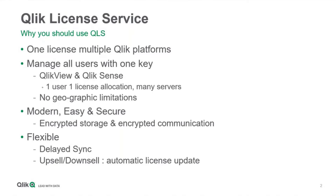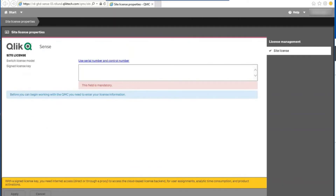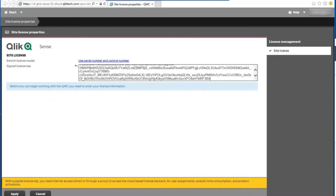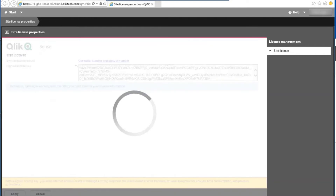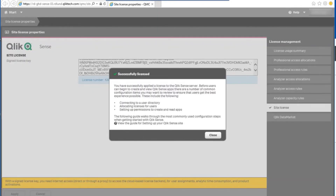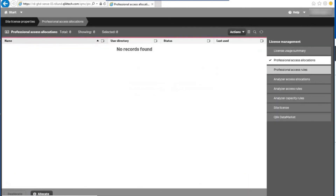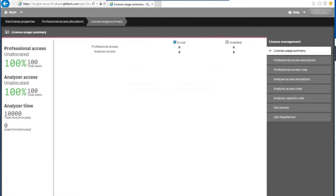Let's take a quick look at how easy it is to activate using the signed license key. Here we have a pre-installed Qlik Sense Enterprise on Windows installation which is not licensed. All you do is take the signed license key, which was sent to you with your license activation email, and paste it in like so. Click the Apply button, and your server will be activated. All the license allocations will appear, and your summary here will show you how many users you have — professional, analyzer, or analyzer time. And there you go.